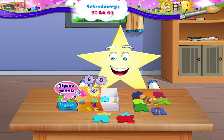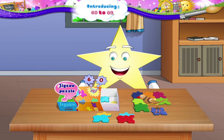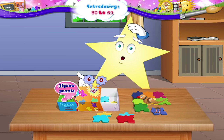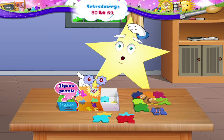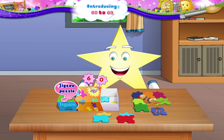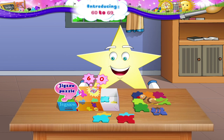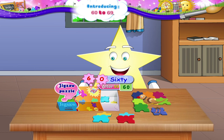6 and 0 — oh, Starry, I forgot. You don't know what number that is. 6 and 0 is 60, Starry. The puzzle has 60 pieces. 60 is the number that comes after 59.